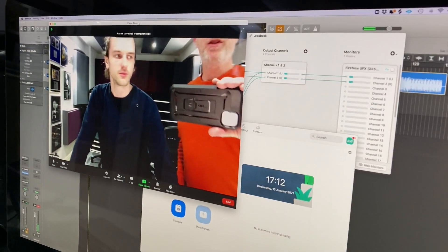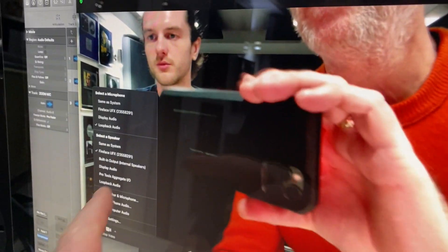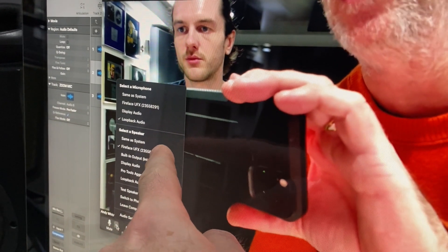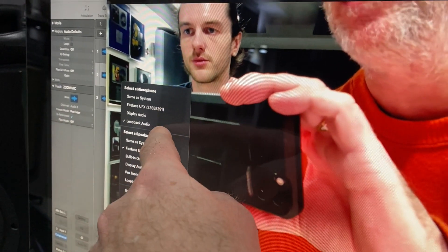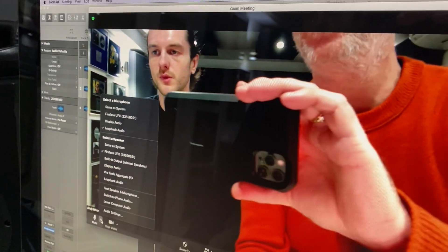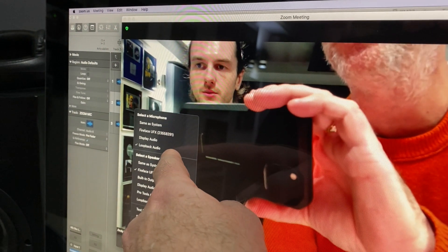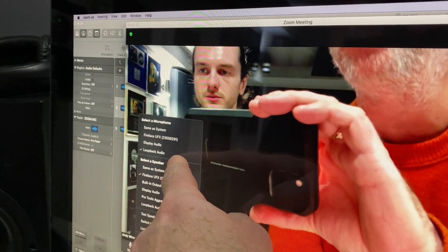So now we've got Zoom open. The microphone, we're not using the internal mic. We're using Loopback Audio, which is taking the outputs one and two from Logic.